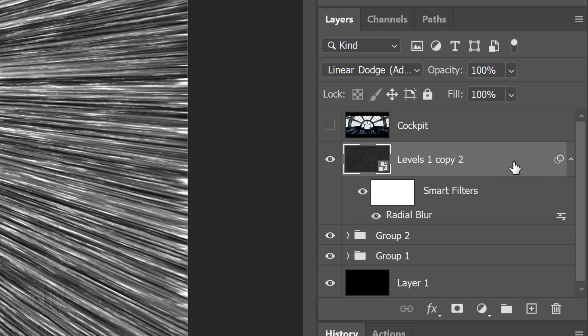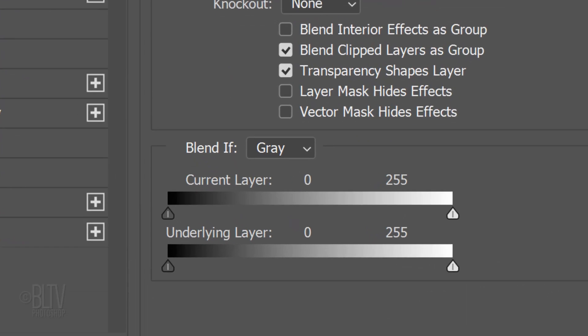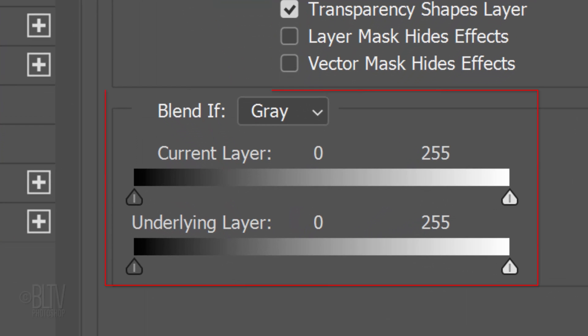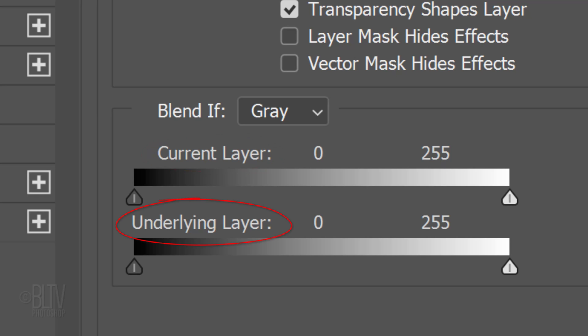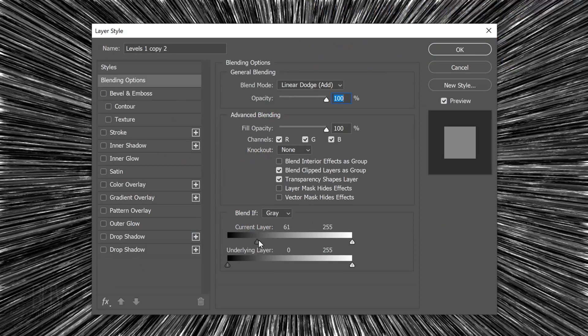Double-click an empty area of the layer to open the Layer Style window. We'll be using the Blend If filter to achieve the next effect. Blend If basically uses the luminosity of layers to blend them together. The current layer is the active layer and the underlying layer represents all the layers below the active layer in the Layers panel. By dragging the left black slider of the current layer, we're making the blackest blacks disappear on the active layer.